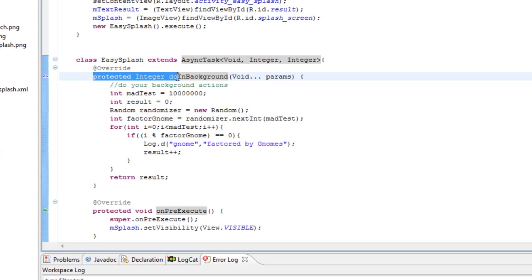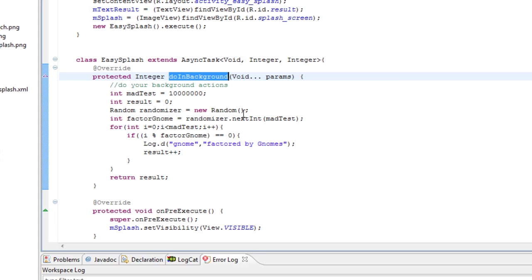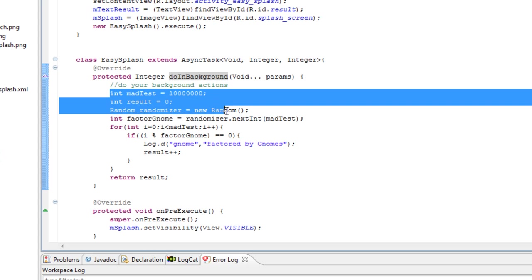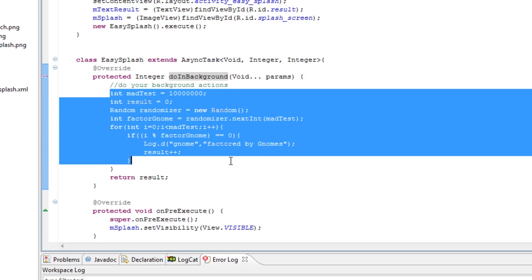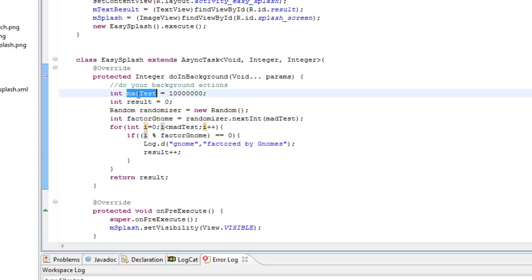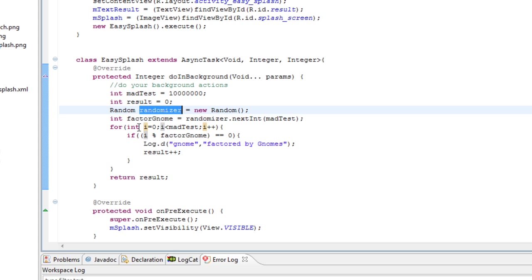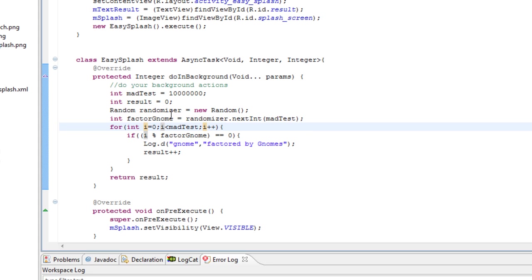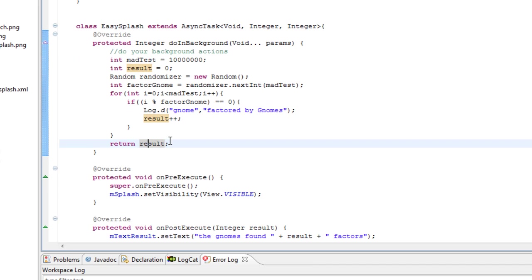In our application, you see we have a method doInBackground. That's where you take care of all the heavy lifting, the computations, the communications with servers. We're going to have sort of a dummy test running that will just take up some time so we can show off our splash amazingness. And we're going to have a for loop that's going to run from zero to this huge and bad number. And we're going to have a random number and each time we're going to check if the i is factorable by that random number and our factor gnomes will record that.